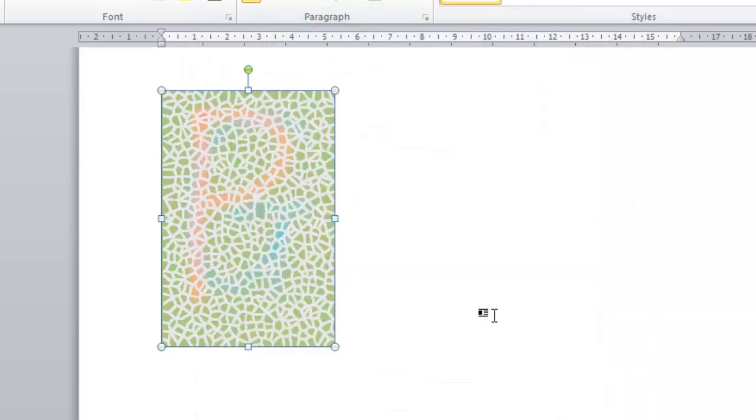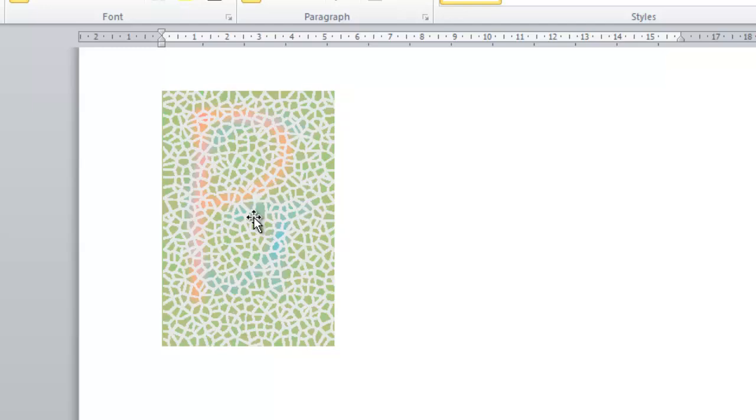You now know three good ways to make an MS Office document a bit more understandable for people who suffer from colorblindness.